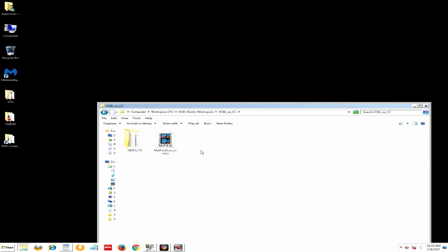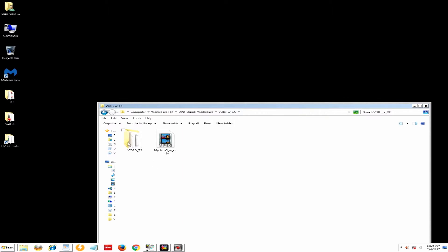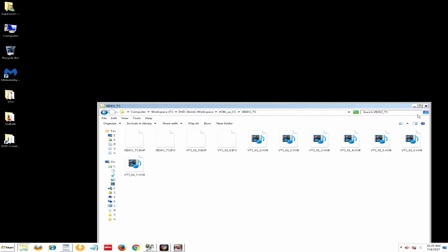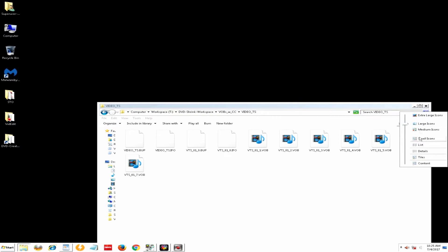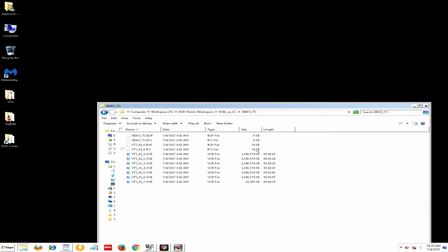Here we are in the VOBs with closed captions folder. I wanted to show you what the result looks like — this is the closed-caption-including M2V, and this is the Video TS that's created with all these files in there. In the next video we're only going to use this front portion for the whole DVD.